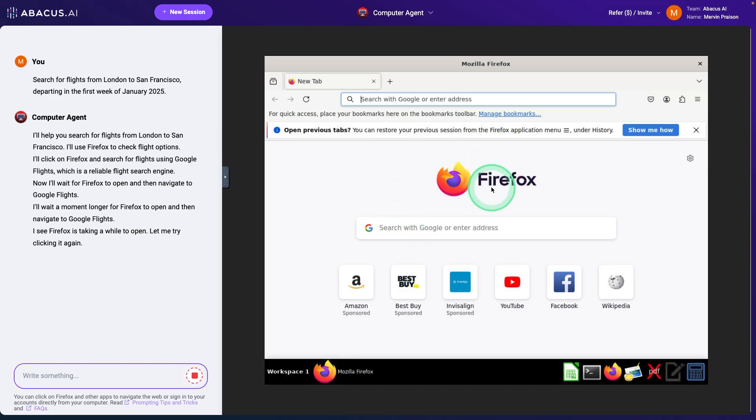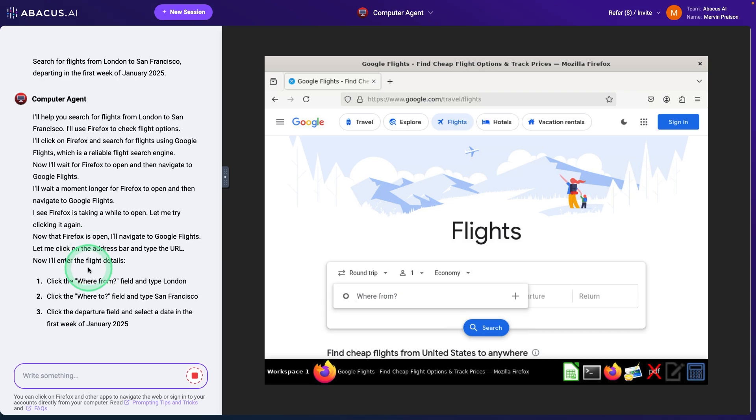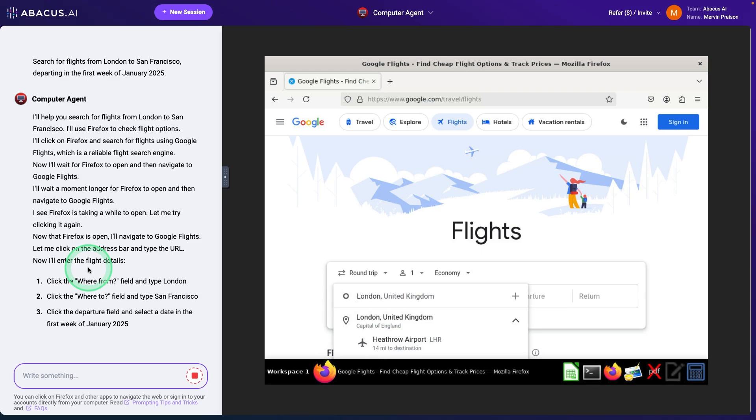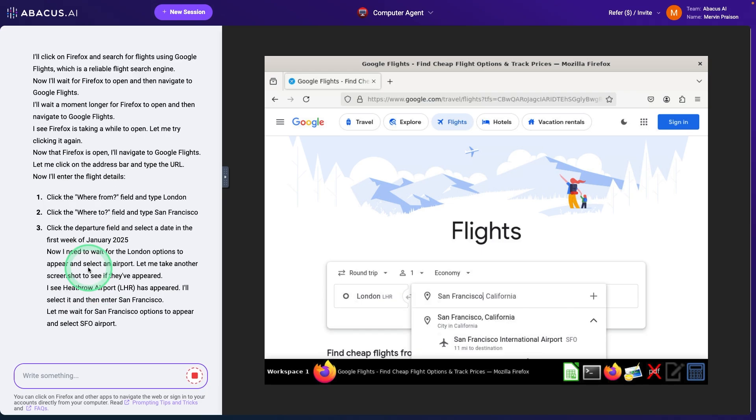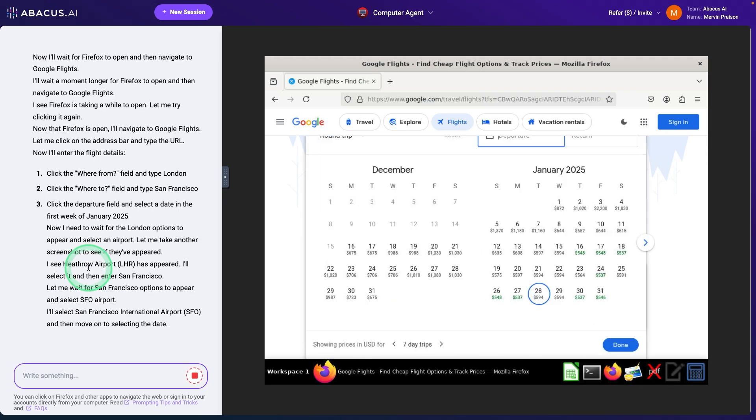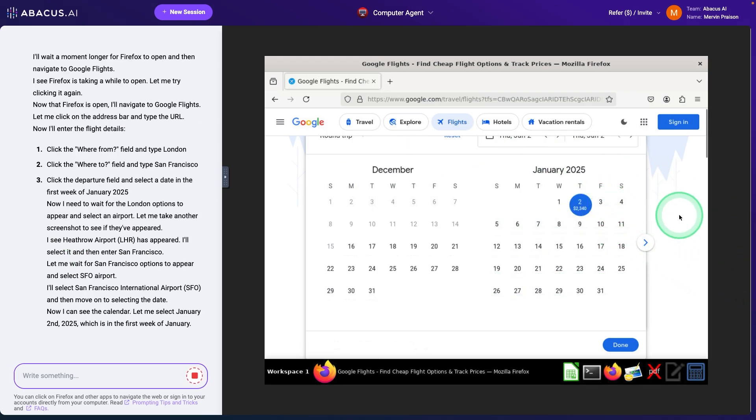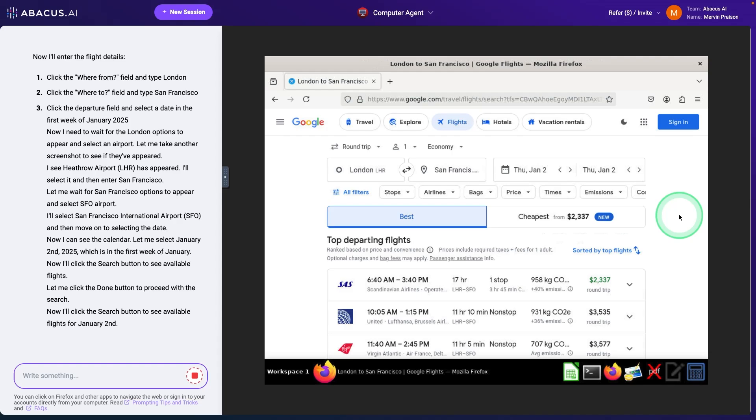And now this automatically opens this Firefox browser and it's searching for Google flights without me doing anything at all. Automatically entering those details. It's entering from and to destination. Then it is choosing the date. This is amazing. It's choosing the first week as I mentioned before. Now it's searching for those flights.